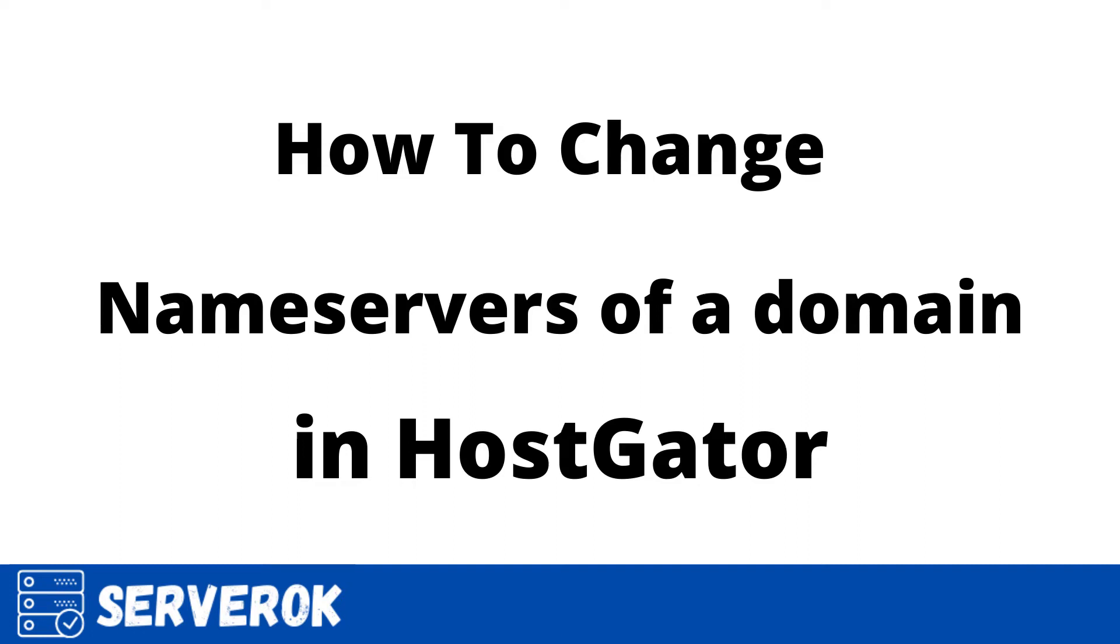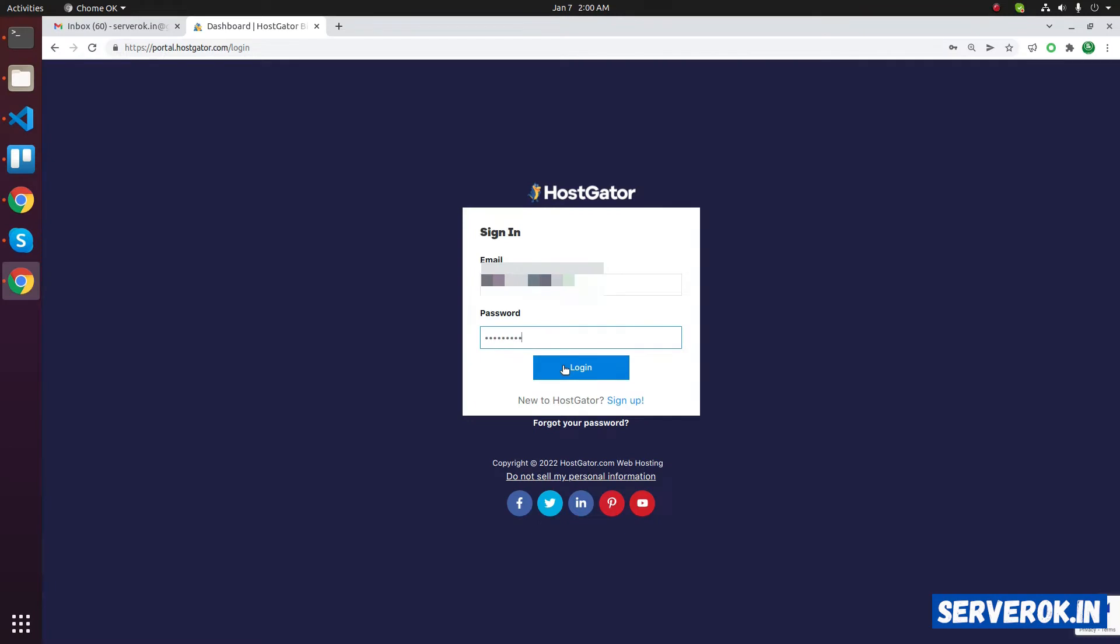In this video, we will change the name server of a domain name in HostGator. Let's login to HostGator.